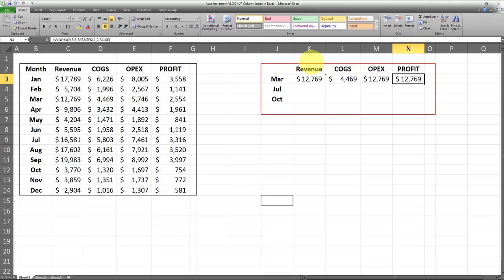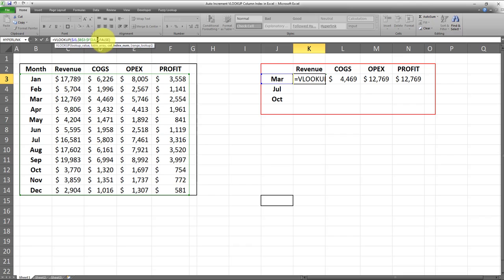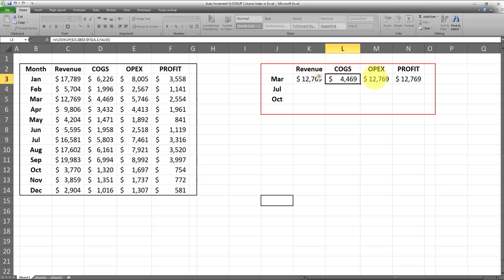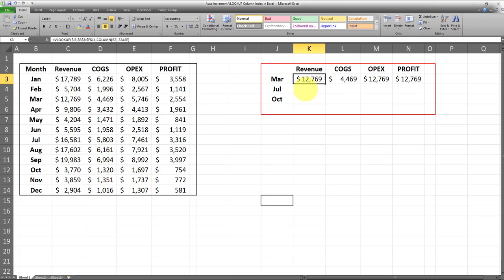So I'll start with the VLOOKUP on the first column. Instead of the number two — the manual number-based column index — here's what I'm going to put: I'm going to type COLUMN, open parentheses, and inside I'm going to reference column B. The reason I'm referencing column B is that column B is the second column, so instead of putting the number two I'm referencing column B — I'll put COLUMN(B2) inside parentheses. I'll click enter and the exact same value has been returned.